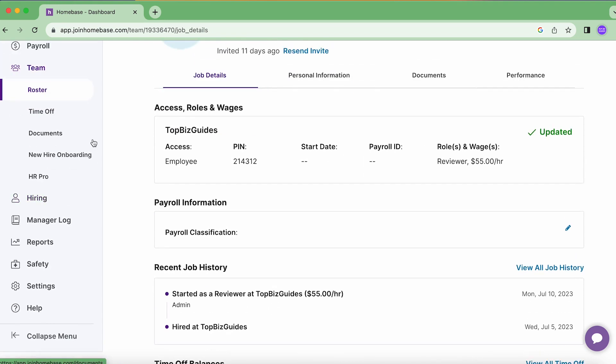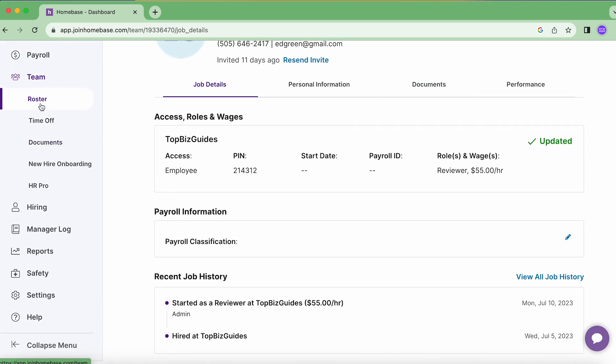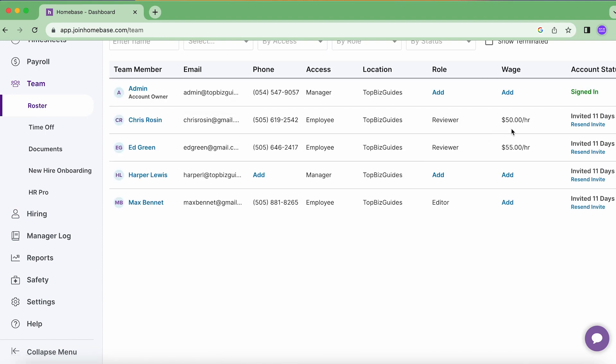So I'll click on add and we'll see the wage rate box over here is already highlighted and it wants me to input the wage in USD.